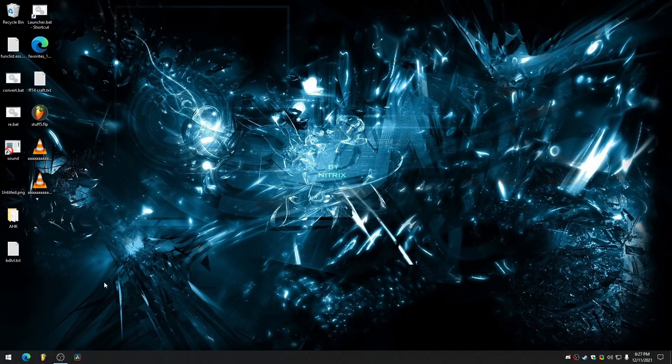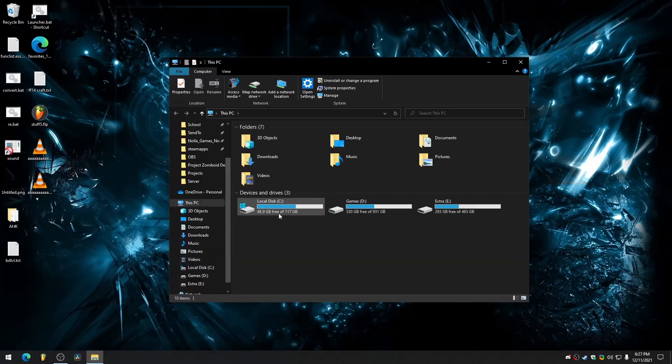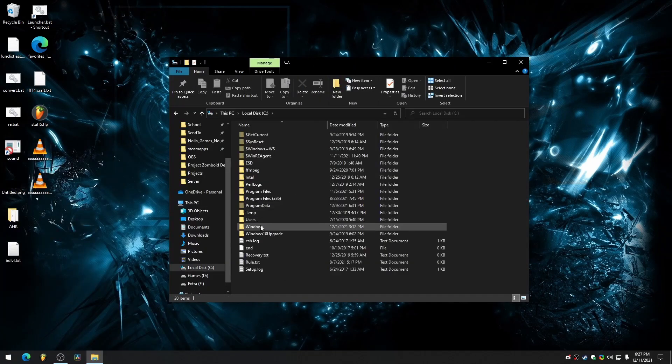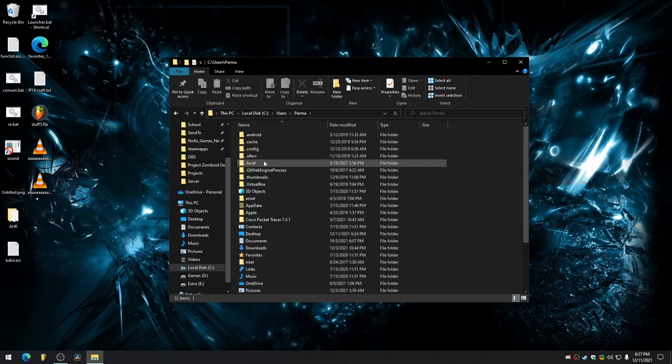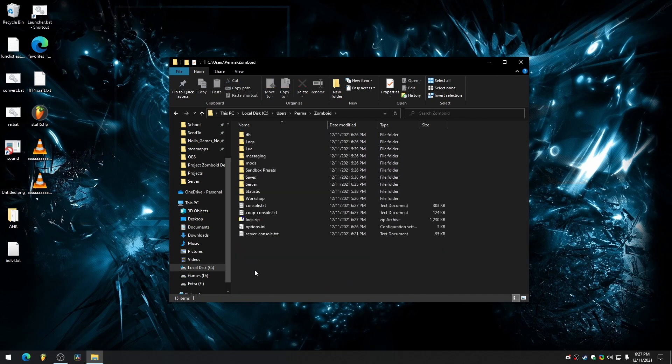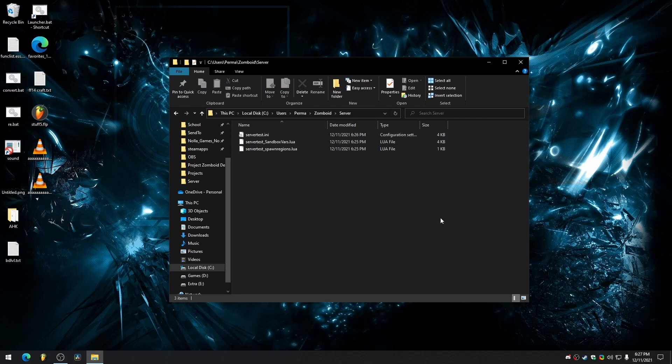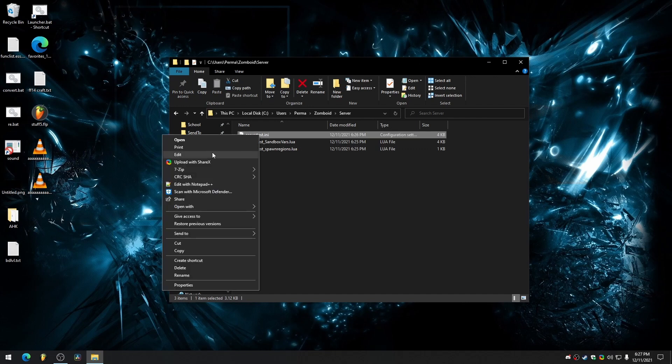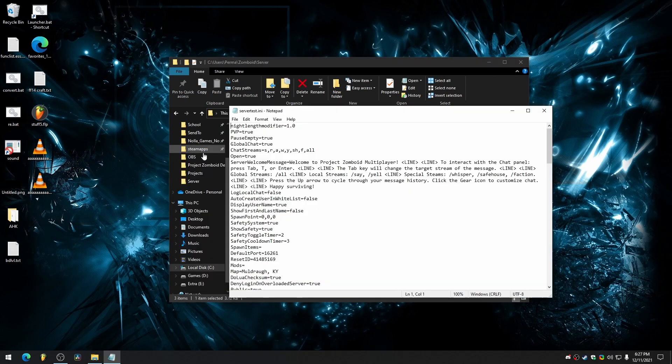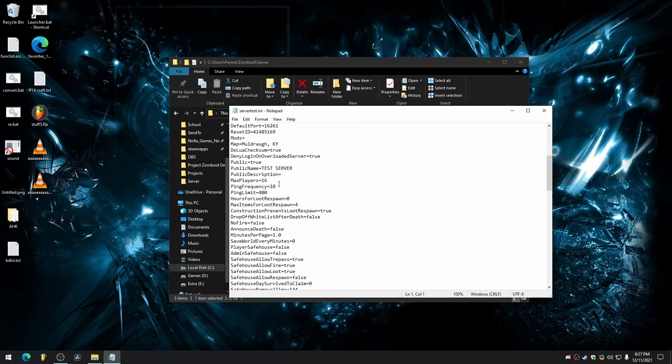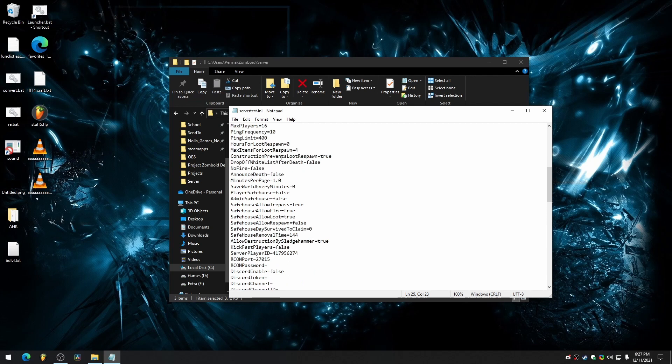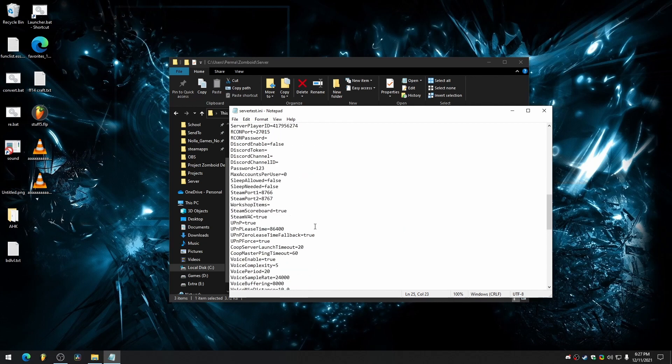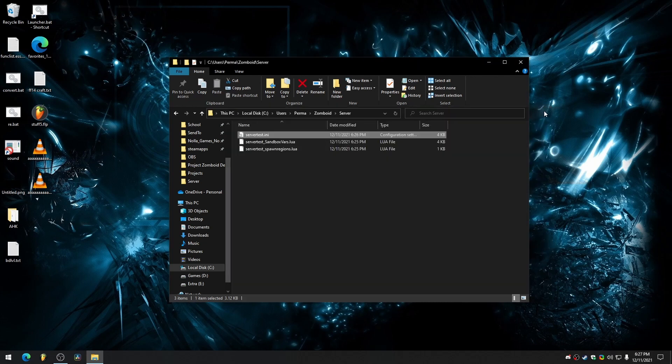Now, since we did that, we go to our C drive, users, username, and Zomboid folder here. Server. All this stuff is populated because we just hosted that server, but that was not a dedicated server. So in the server test dot ini, it has all those things we just changed. So our test server. Everything that you just saw, you can change here. So as long as that's there, that's good.